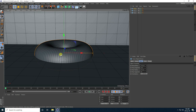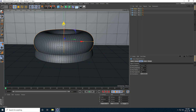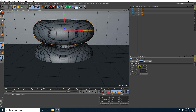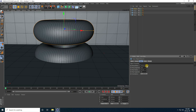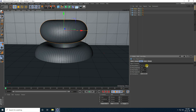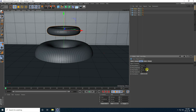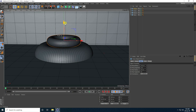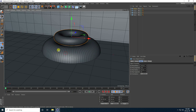Now copy this torus — press Ctrl C and V — go up and make smaller. Ring radius decrease like 100, and pipe radius take like 30 — that's good. Go down like this.